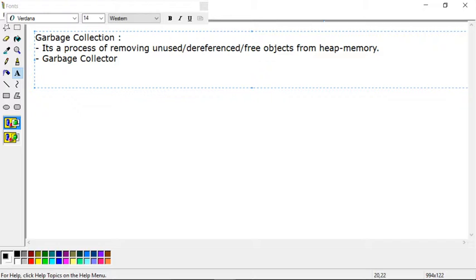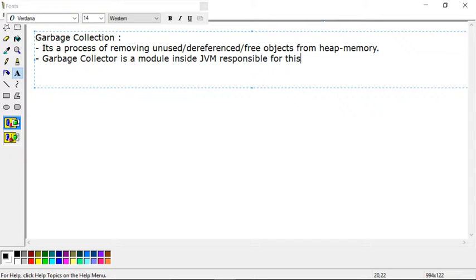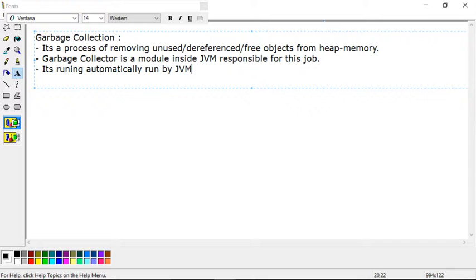The garbage collector is a module inside the JVM responsible for this job. The garbage collection job is taken care of by this garbage collector program, and it is automatically run by the JVM. The Java Virtual Machine itself decides when it has to be invoked or not. The JVM will continuously scan your memory, identify free space inside heap memory, and accordingly perform the garbage collection procedures.